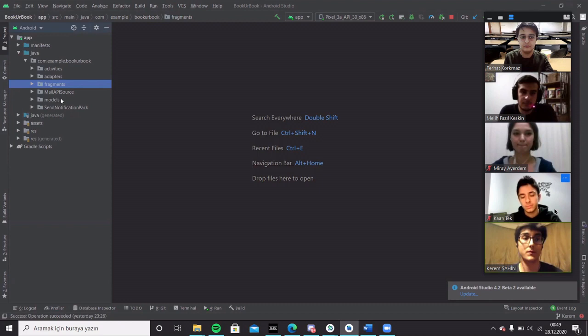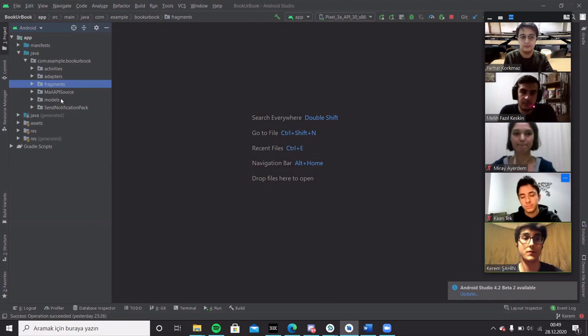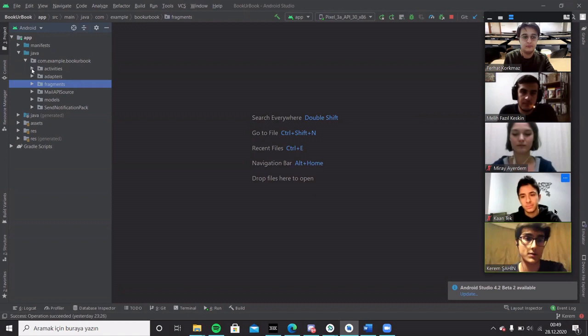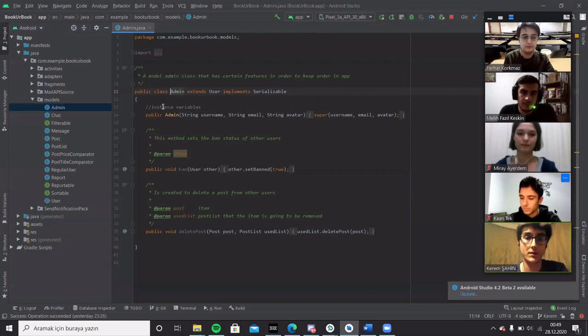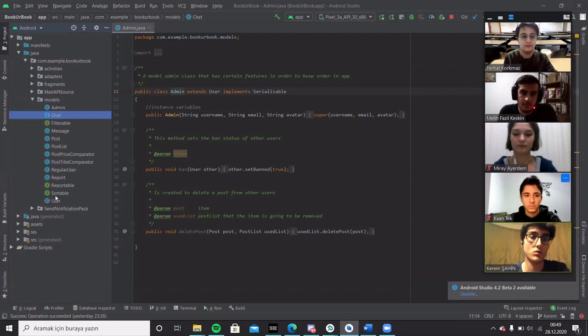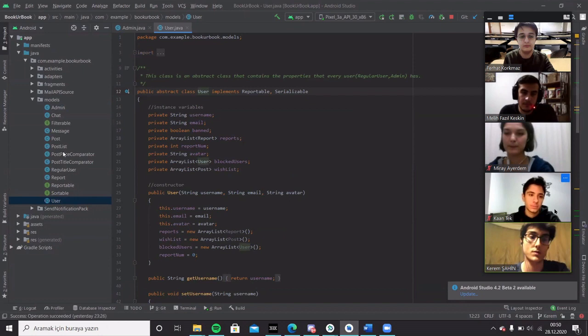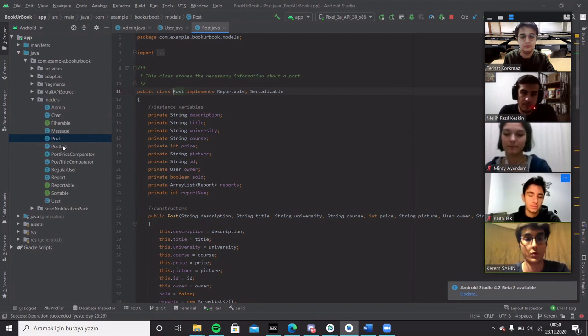We are implementing our project in the MVC architecture design. So here's our model classes. There are admin classes that are created in order to keep certain features. User classes that model the certain functions of users.